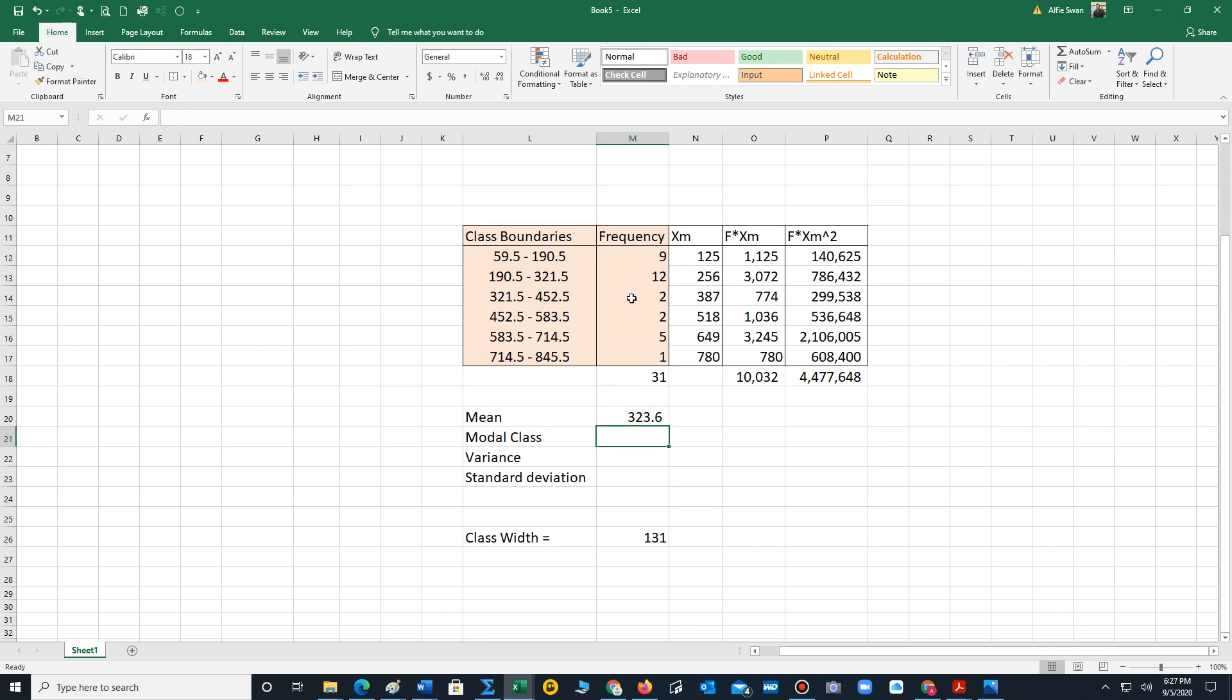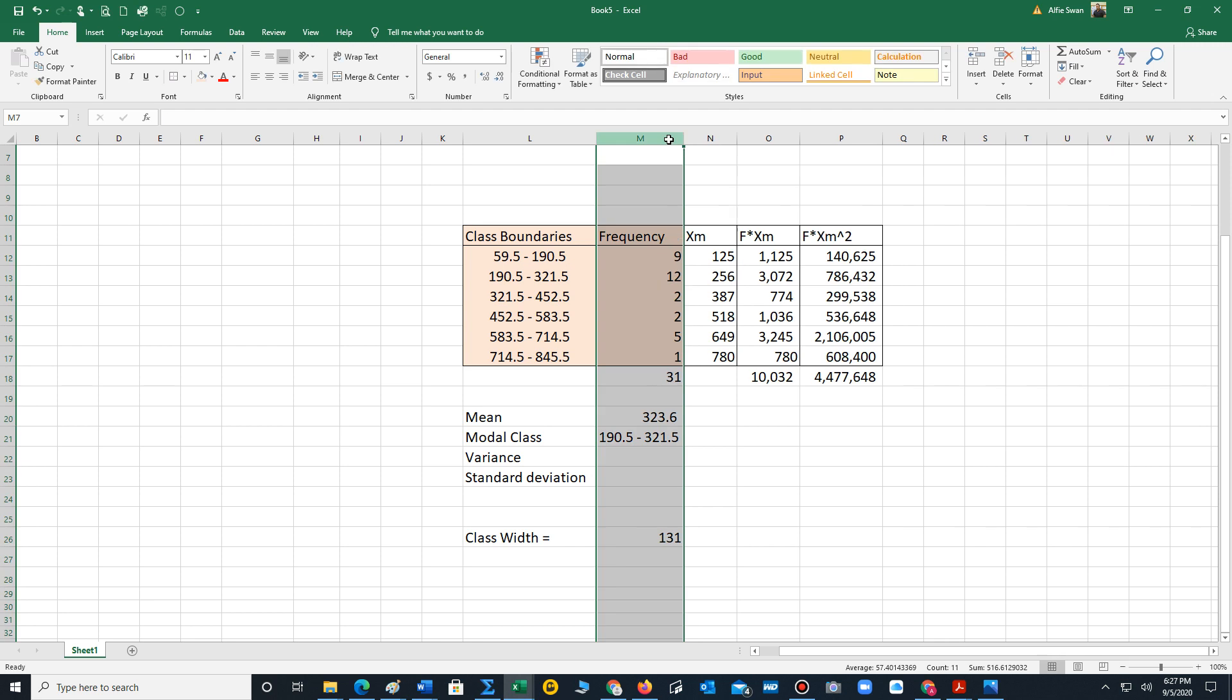The modal class, that's just the class with the highest frequency. So 12 is the highest frequency. We'll type this in, 190.5 to 321.5 is the modal class. Let's double click to create some space for the modal class.